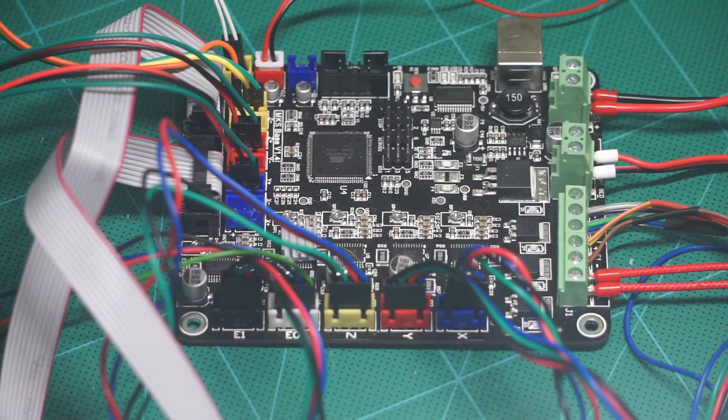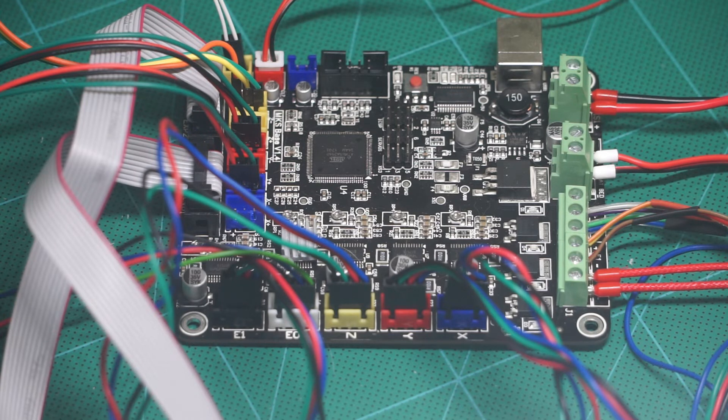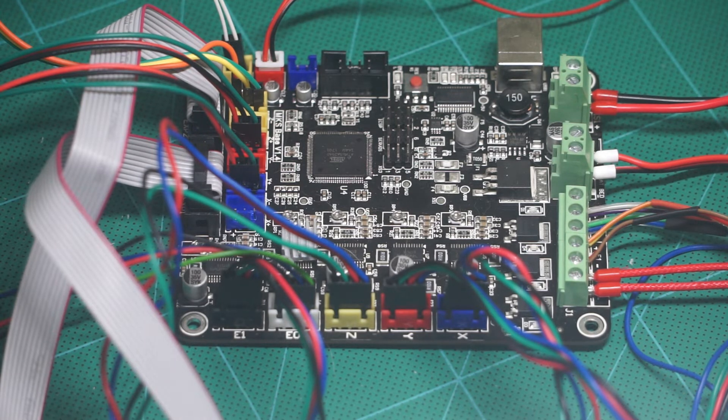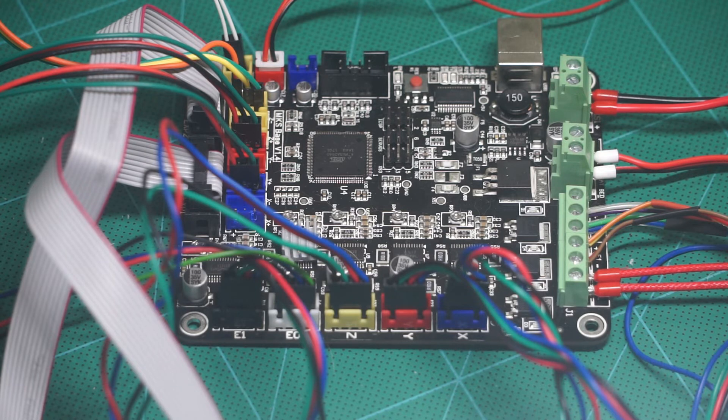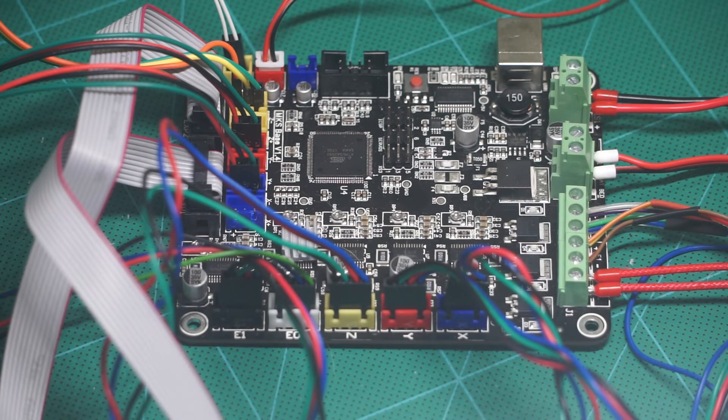On the power side I have 24 volts from the power supply coming into the power on the board, making sure to get the correct polarity.